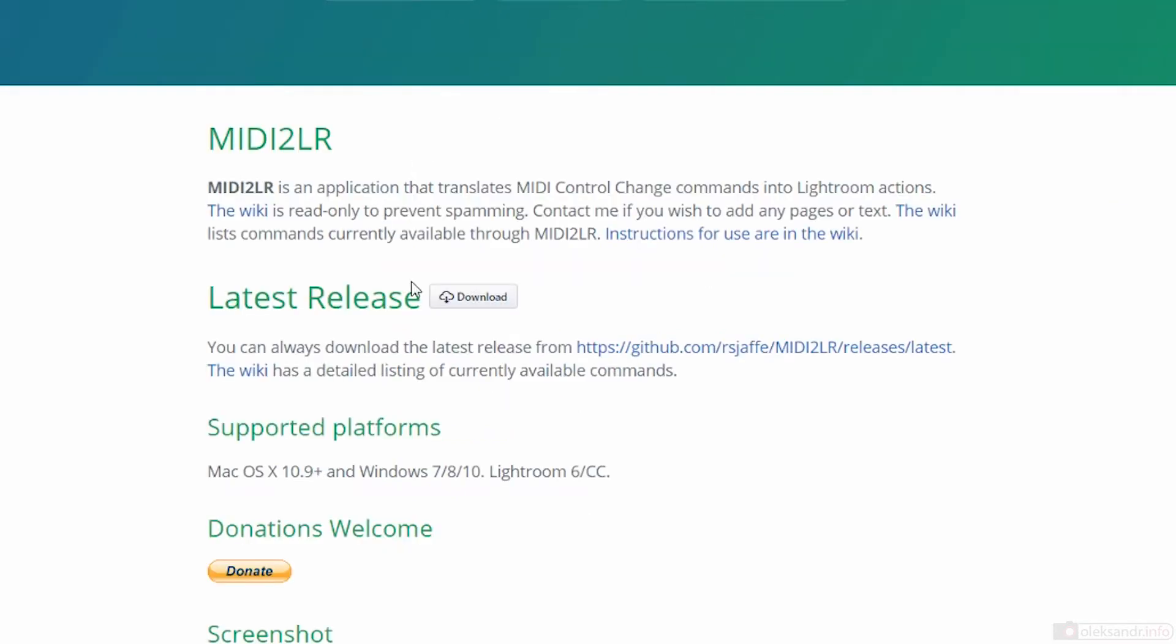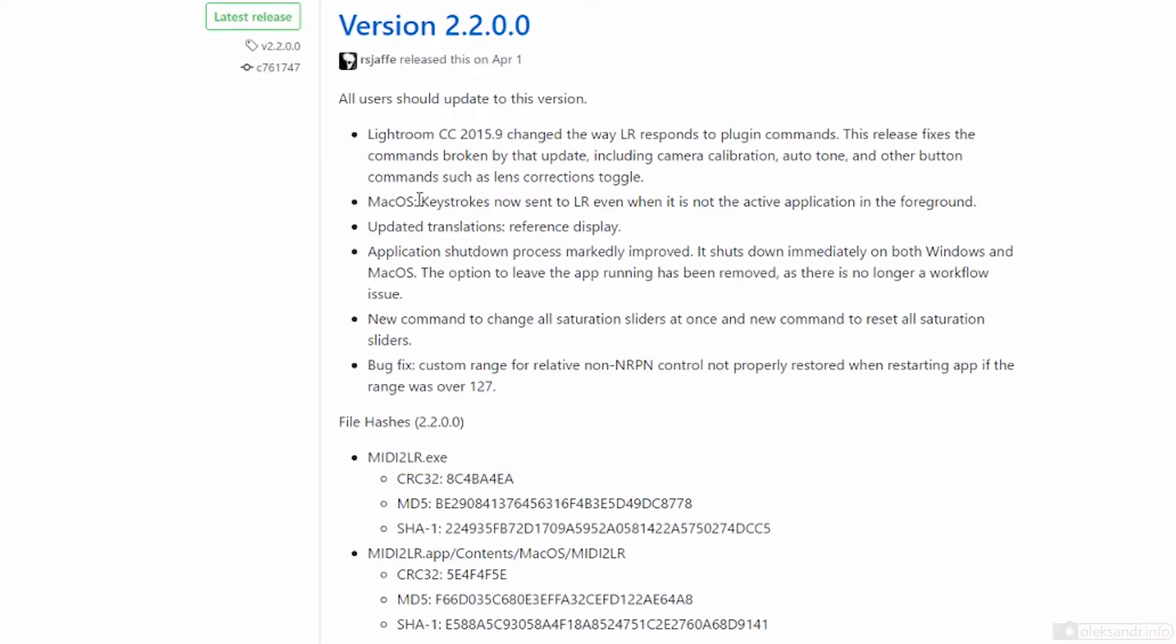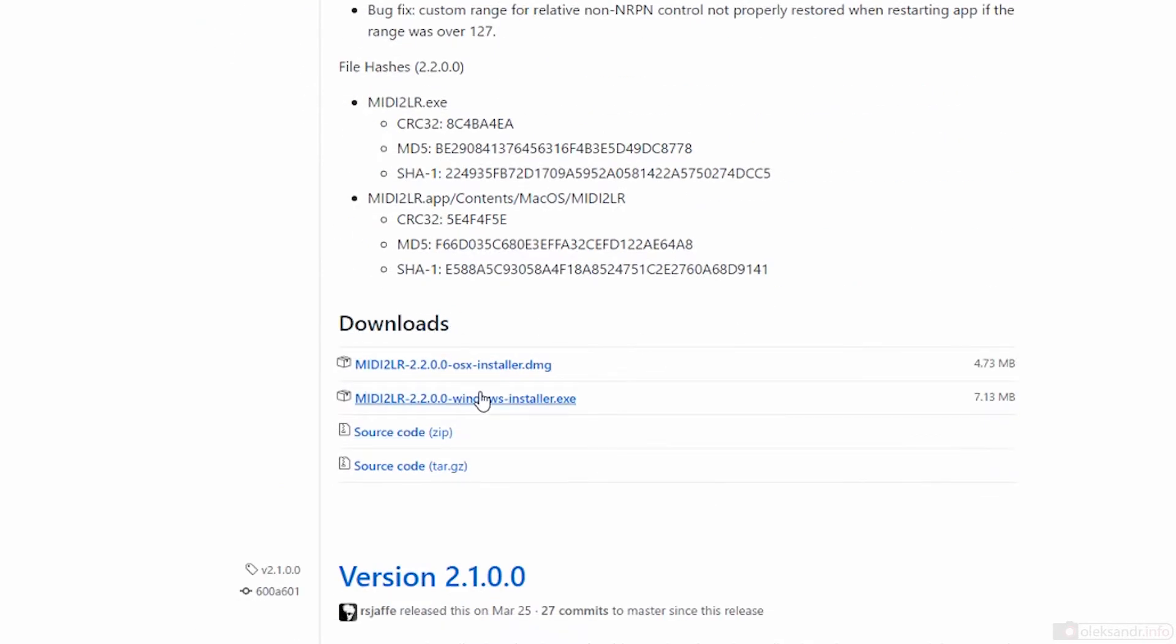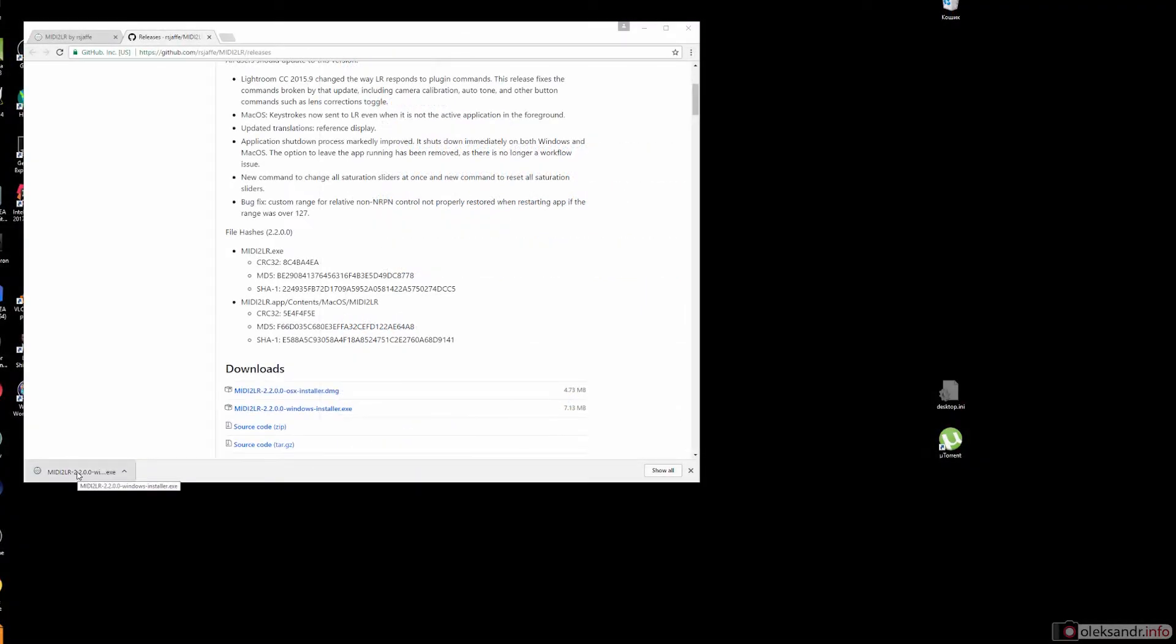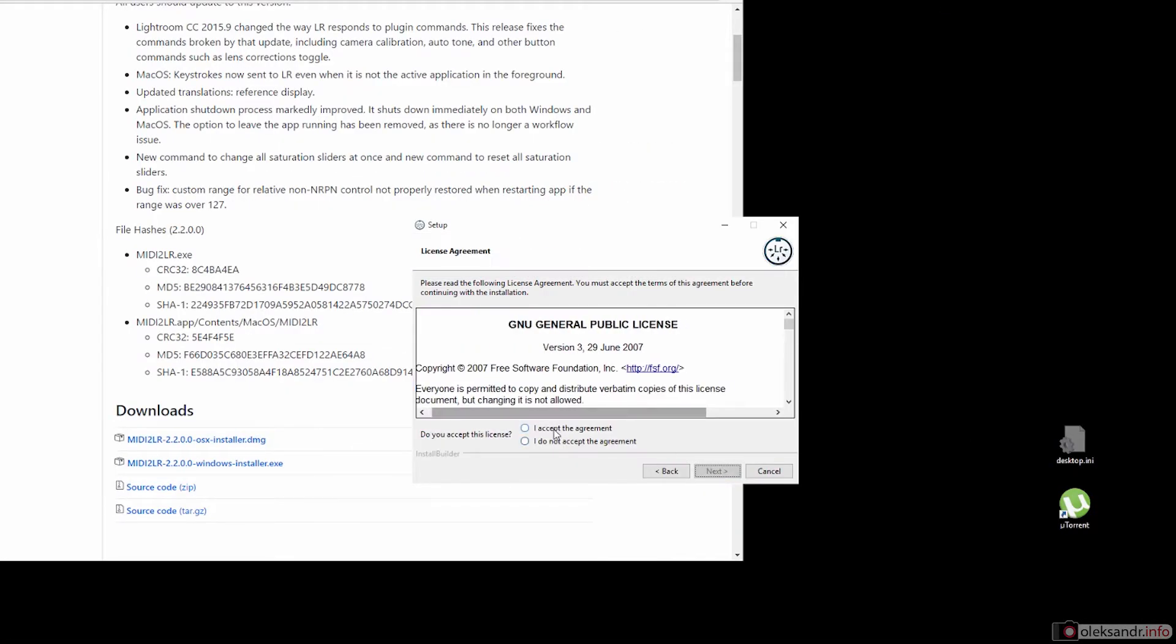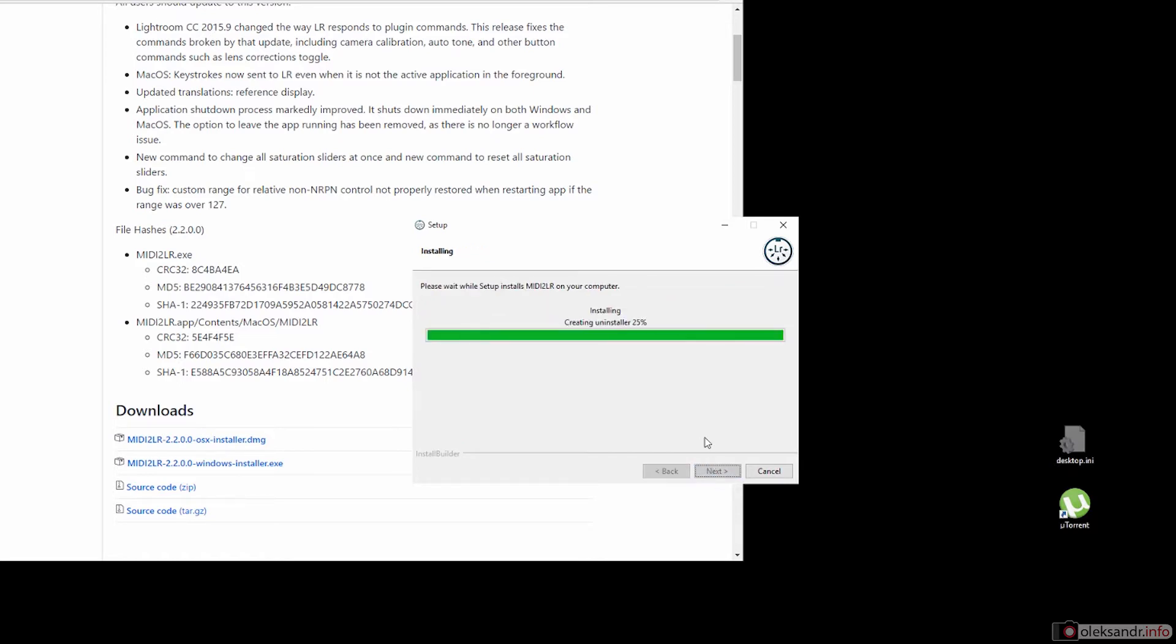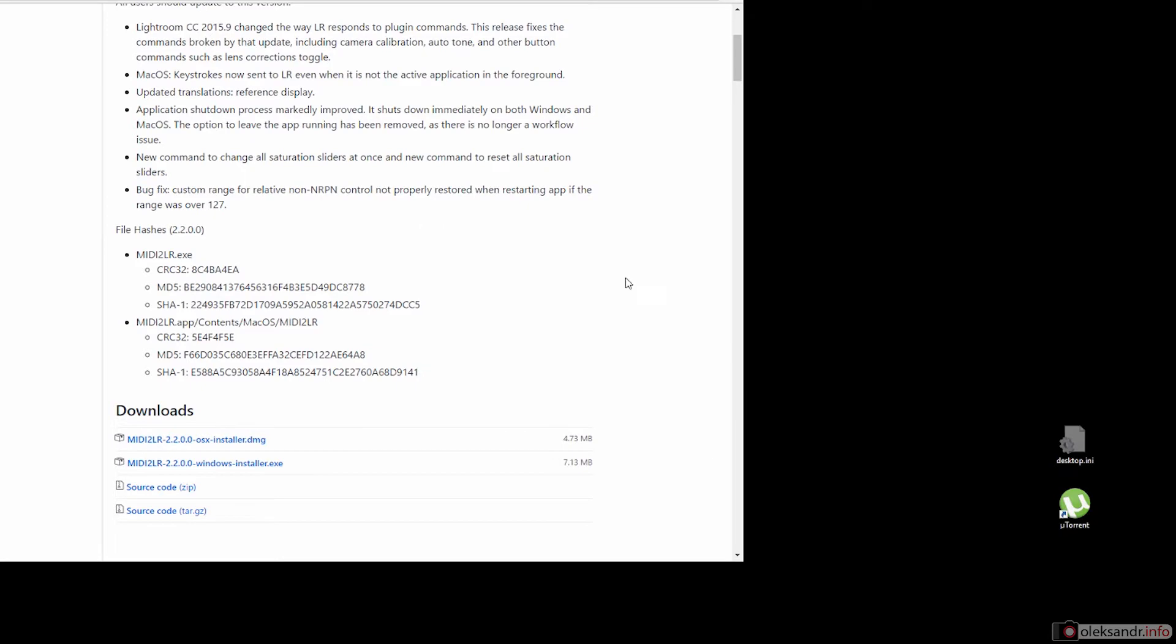Go to the latest release section and press the download button. Then choose the version for your operating system. It could be Mac or Windows. Press next, next, choose the directory that is usually correct, and that's it. You're done.